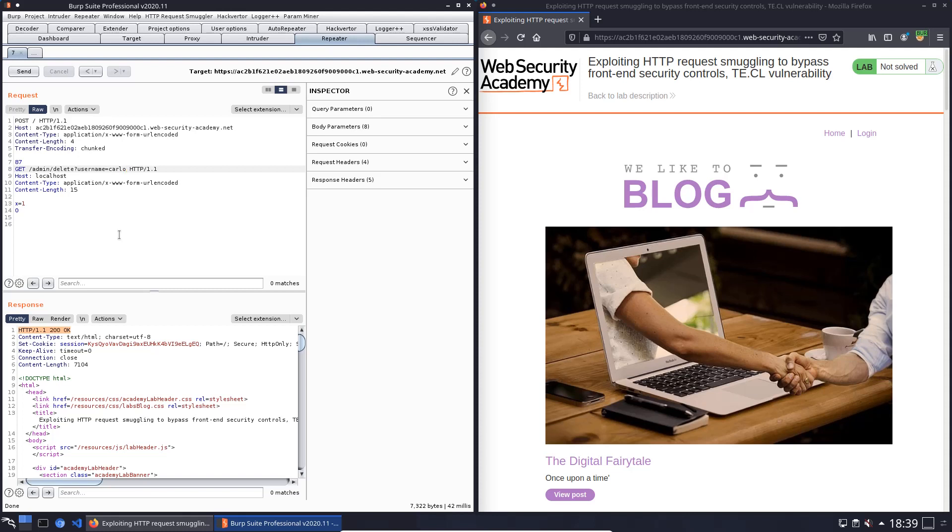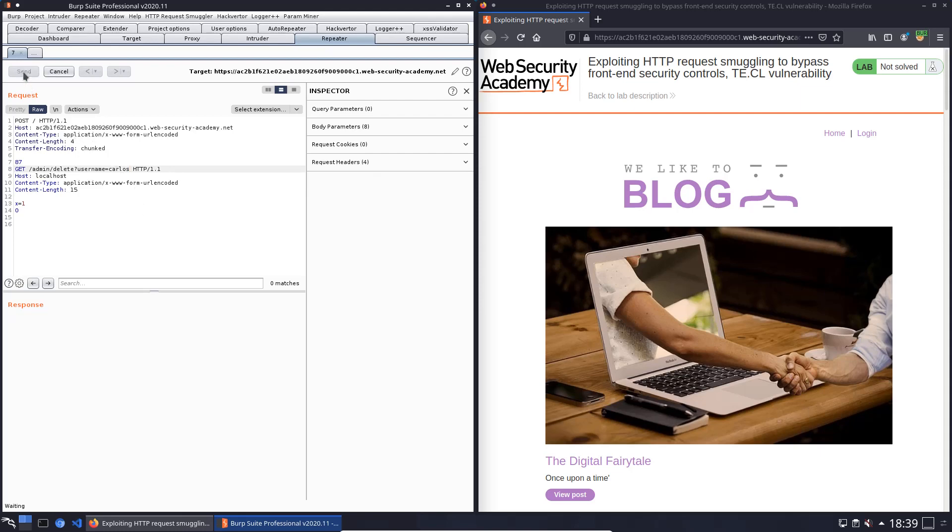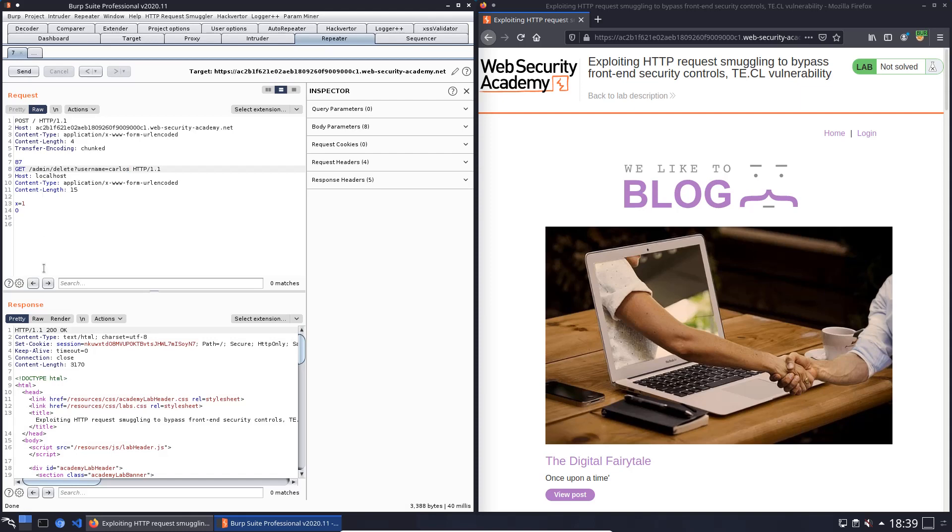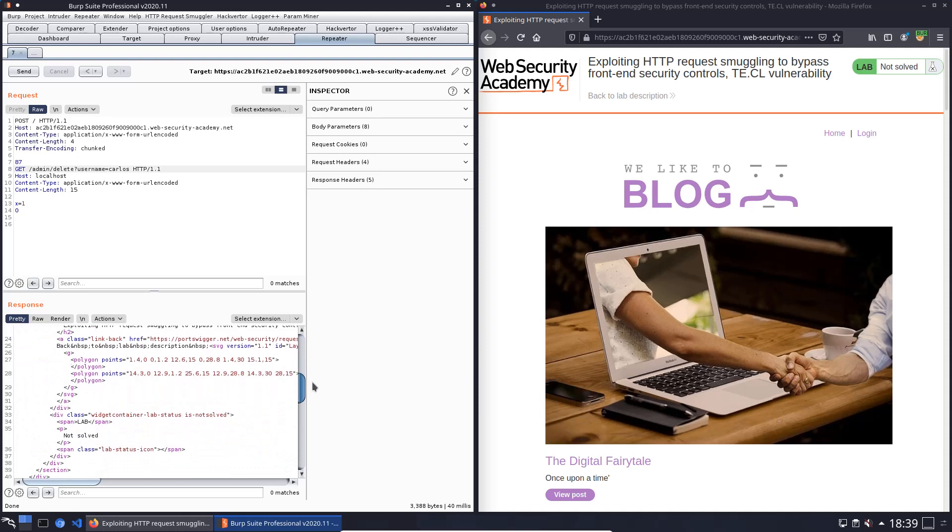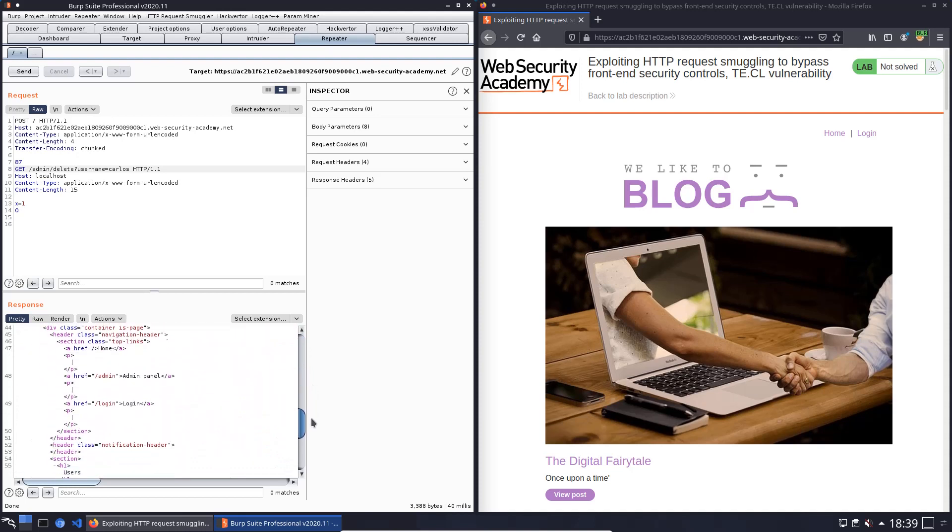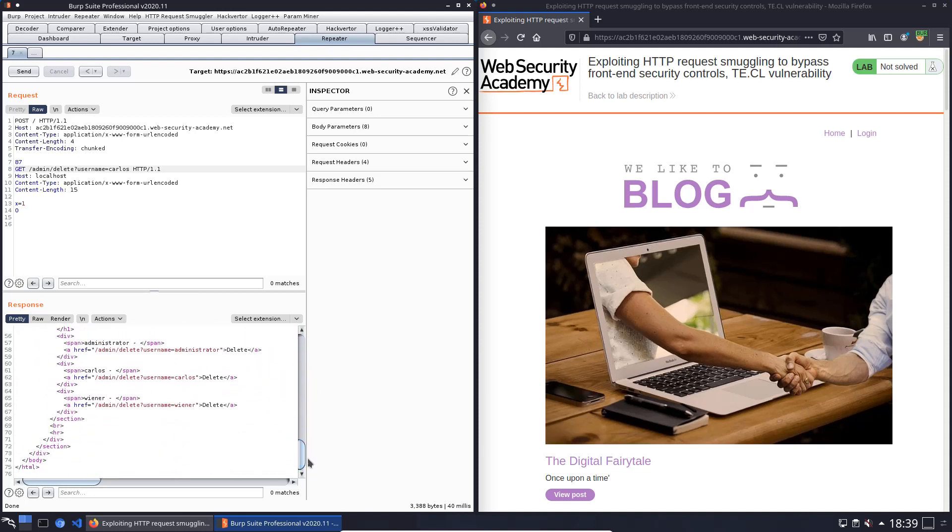Okay. Now send the request to the application, send. You see we received an HTTP 200 OK, that means we should delete the user Carlos.